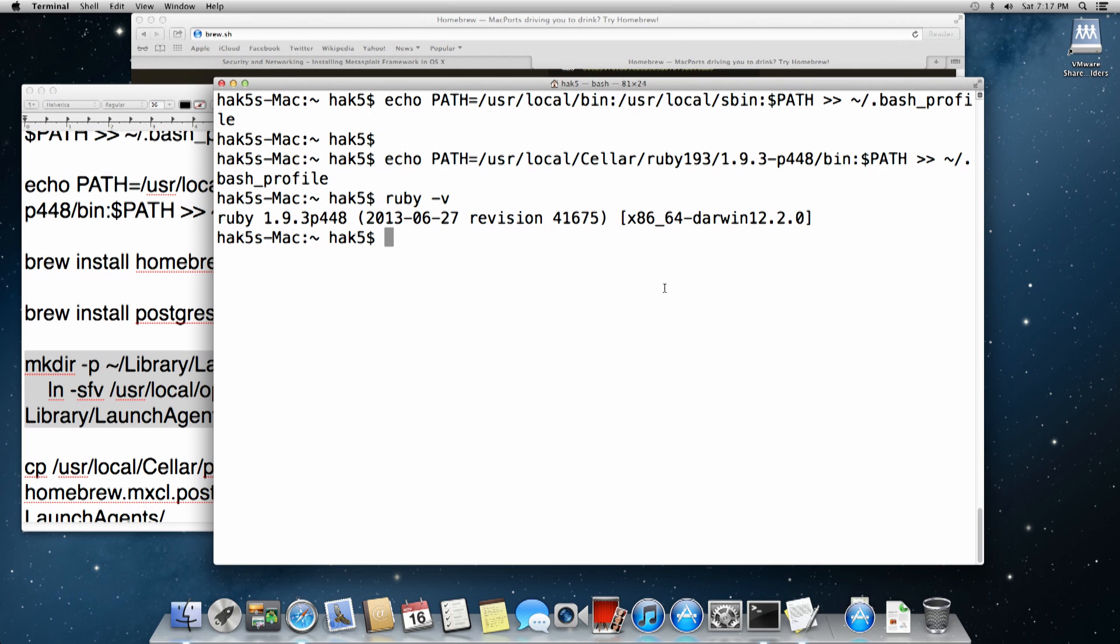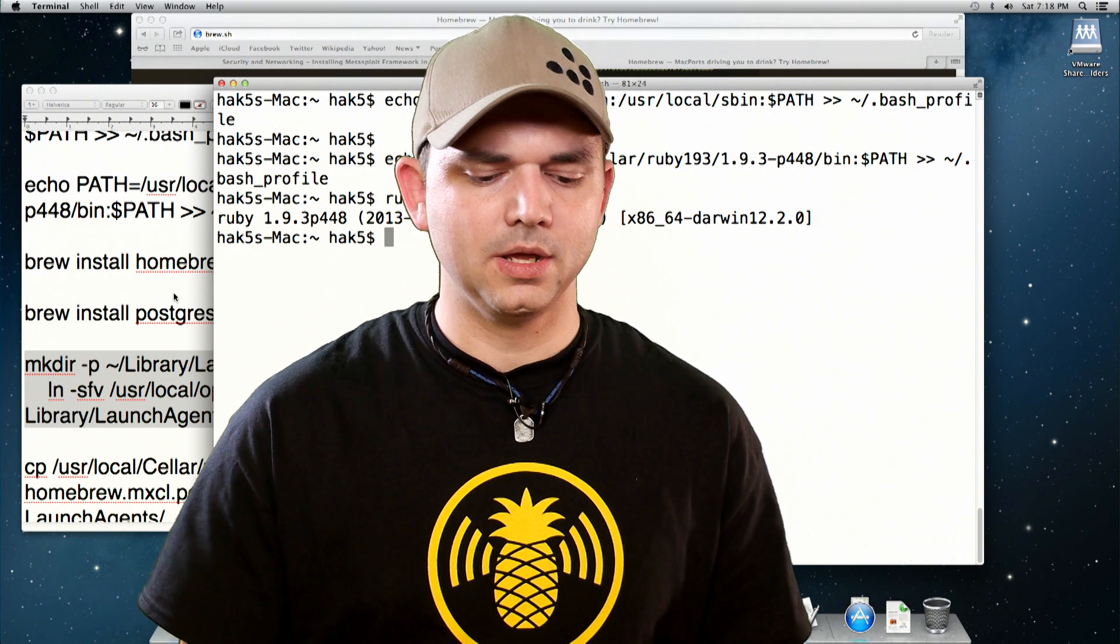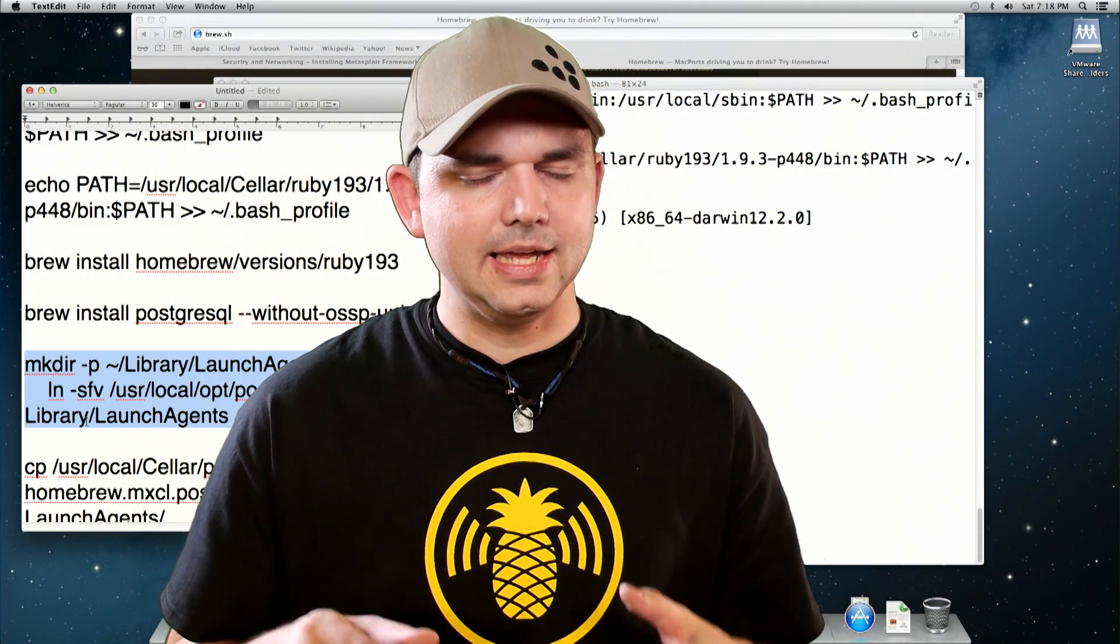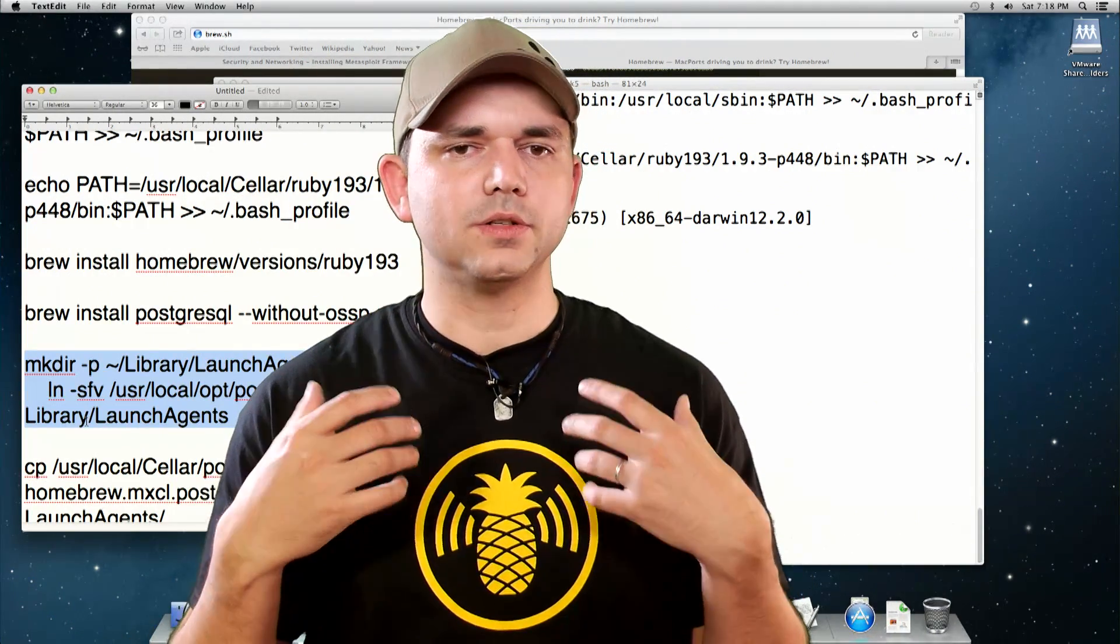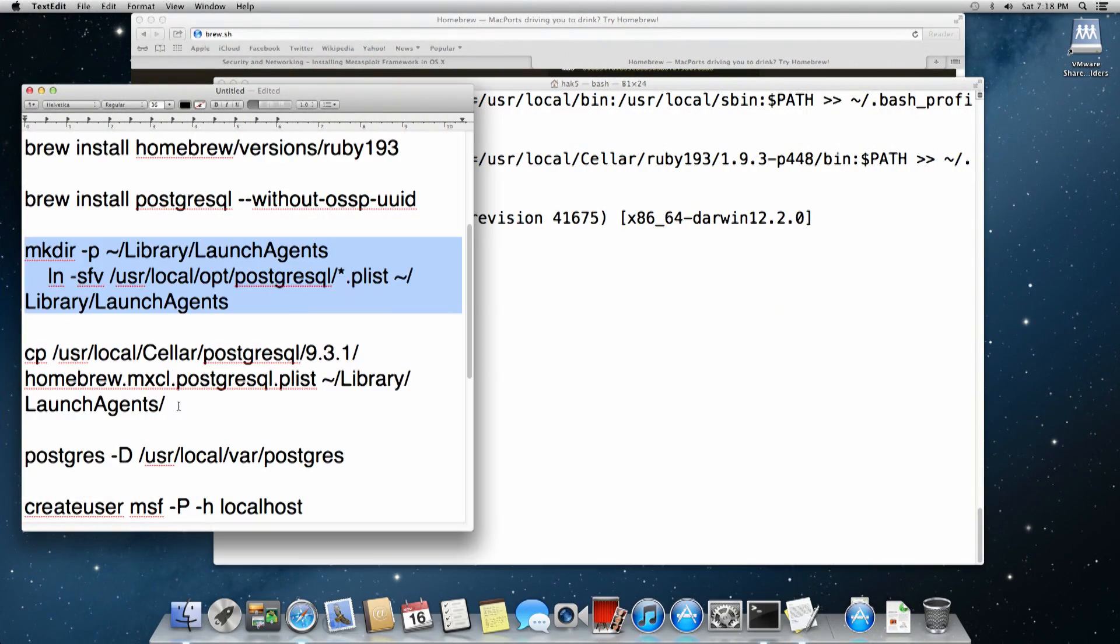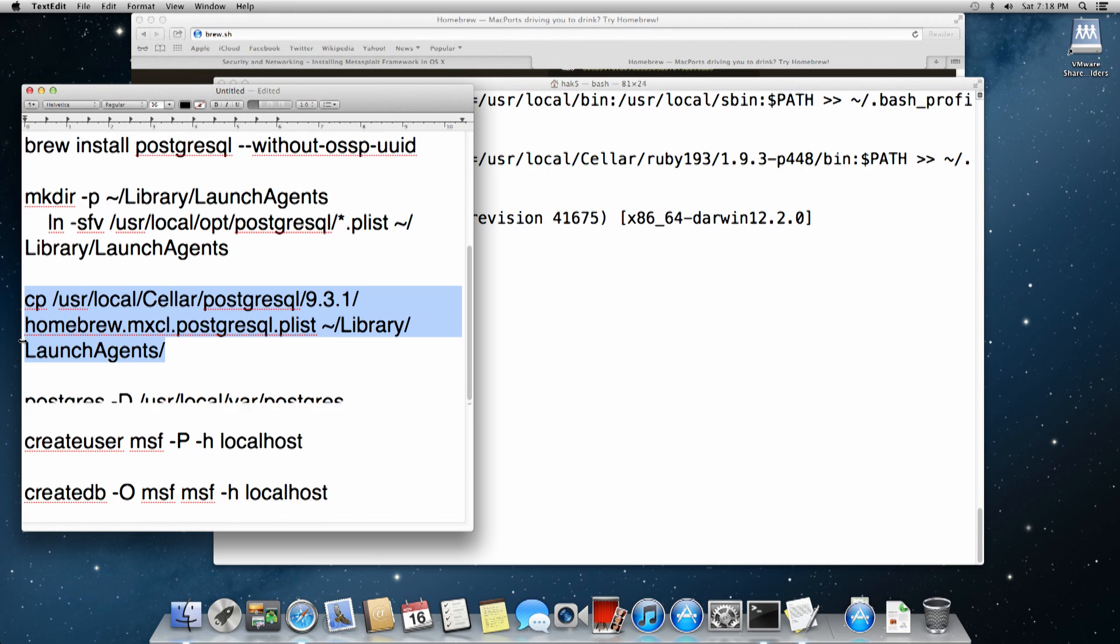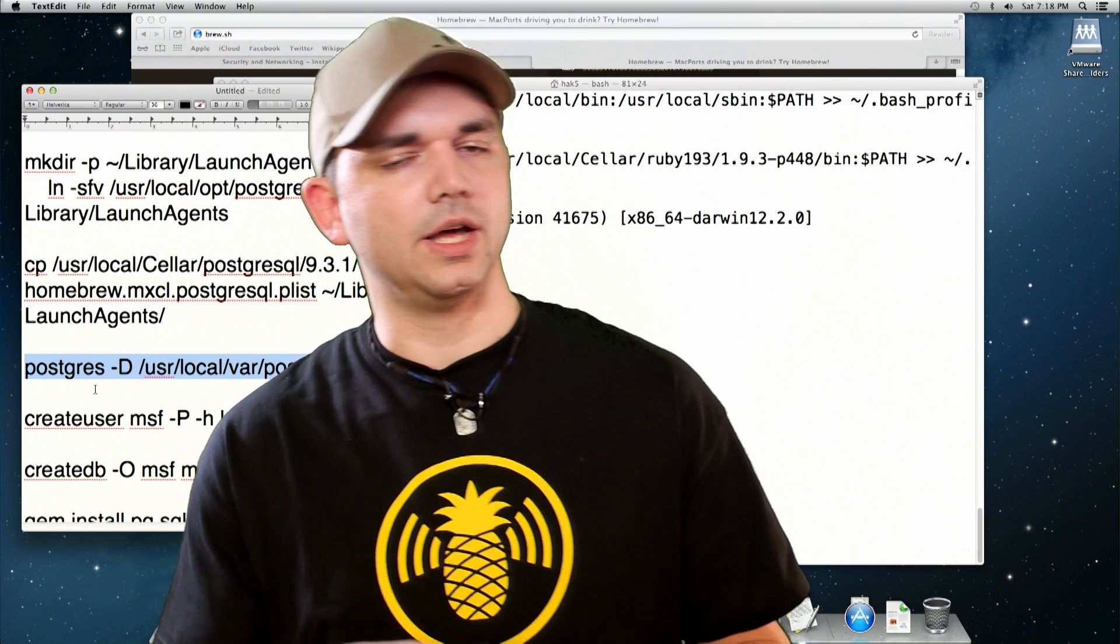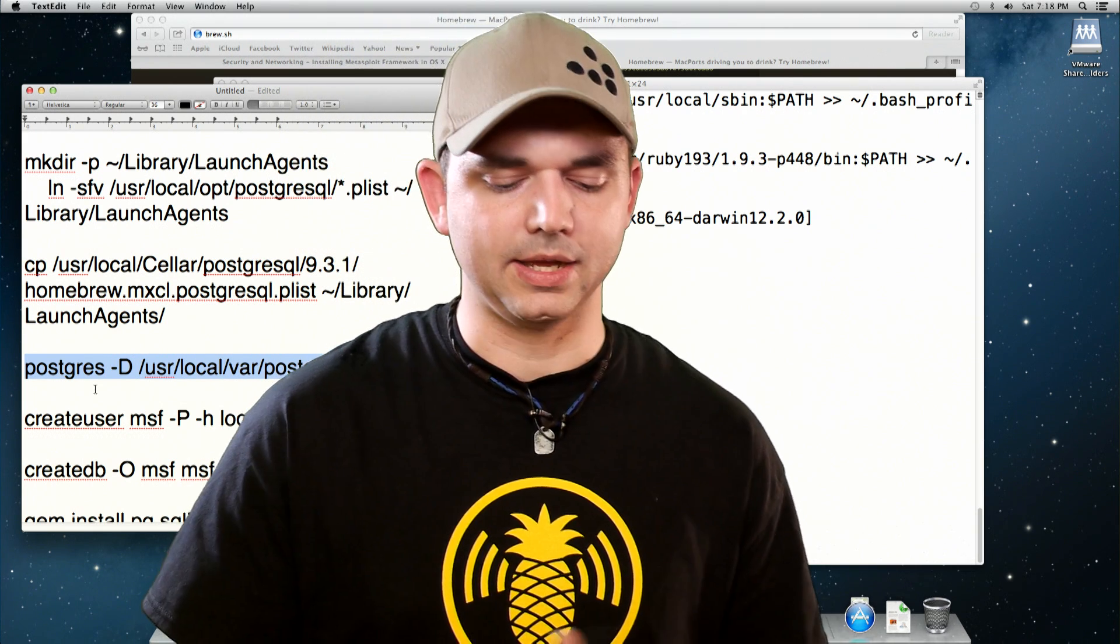After that, we make our directories for Postgres to automatically start. Now you don't have to do this step. This particular step is only there if you want Postgres to start automatically. The next thing is to copy in that plist into that launch agents, which will start automatically whenever you log in. You start Postgres now manually without having to log out and log back in.